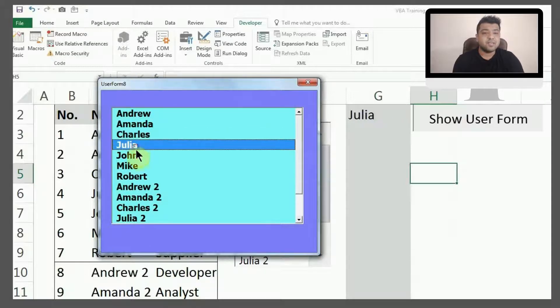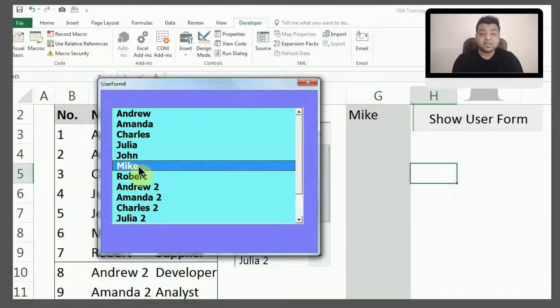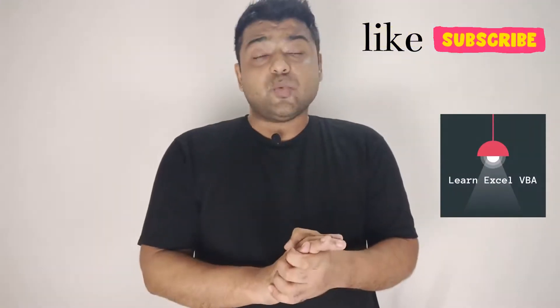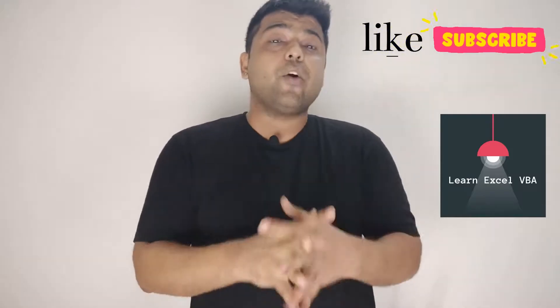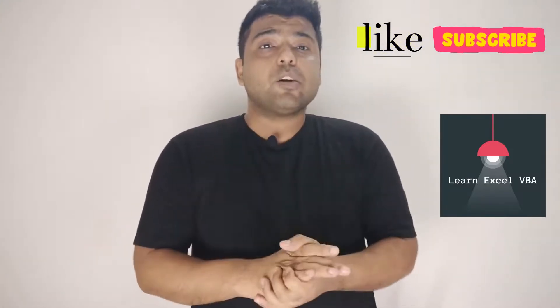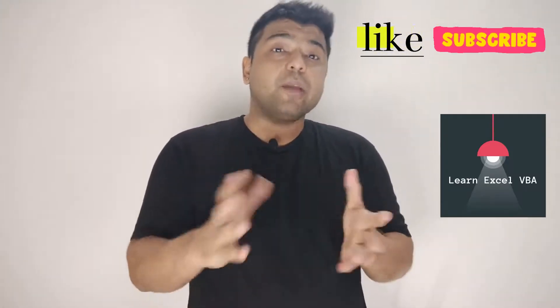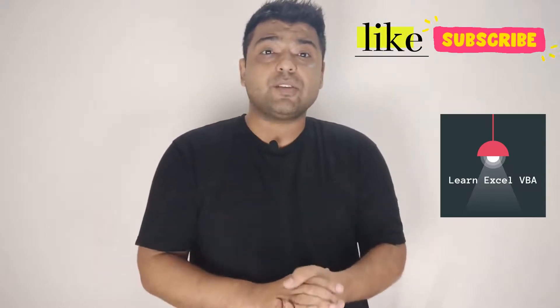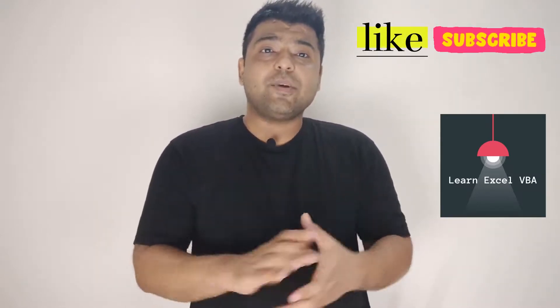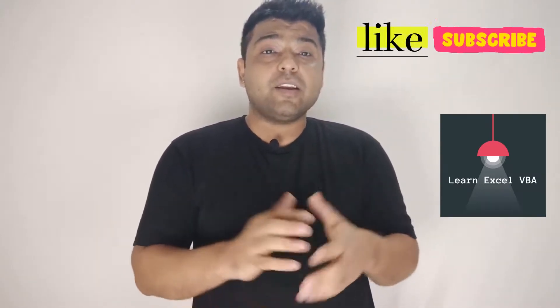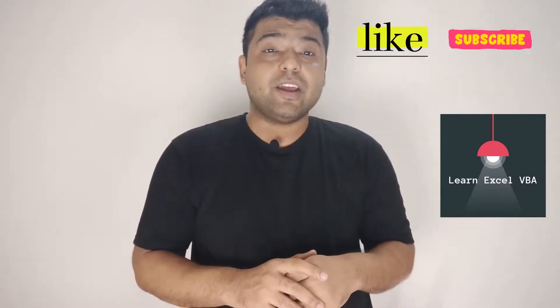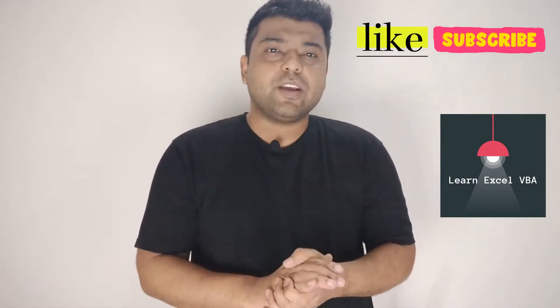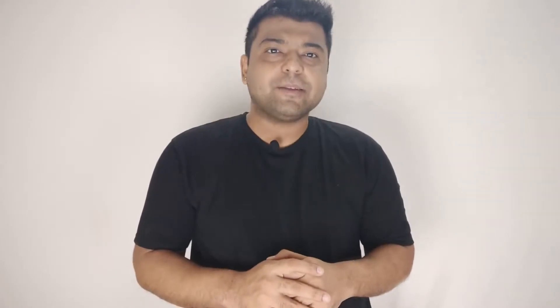That's it for today's video. I hope you are now able to add list boxes in user forms and are able to use them in your projects. If yes, hit the like button, subscribe, and hit the bell icon if you haven't done that yet. Thank you very much for watching. I'll see you next week. Goodbye.